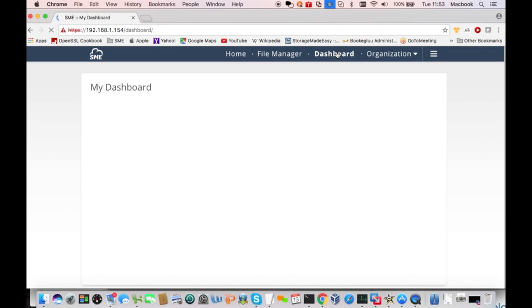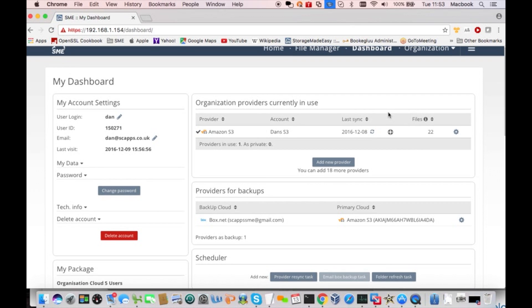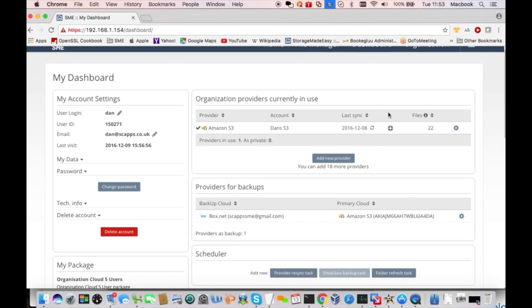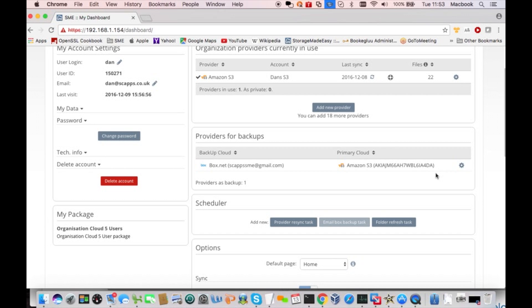And now we go back to our dashboard, and you see that the S3 provider is still there. But now if you scroll down a little bit, there's a backup provider for S3, and that's the provider we just made.